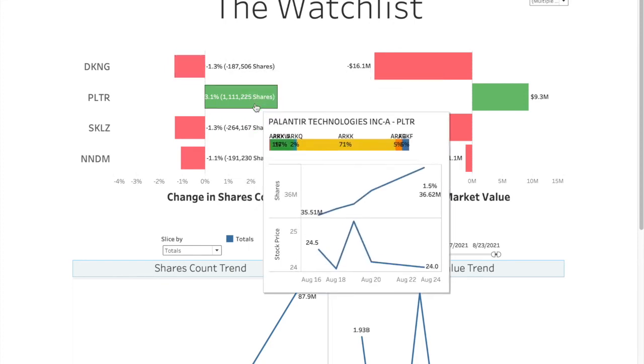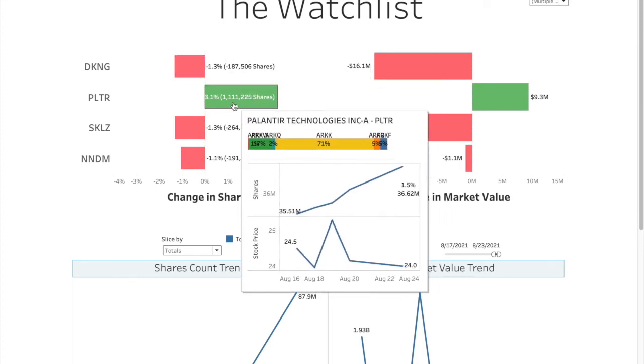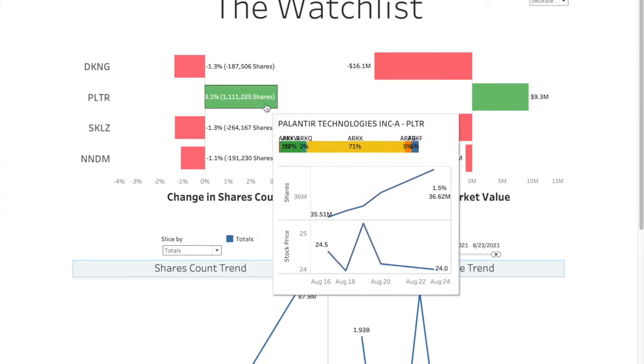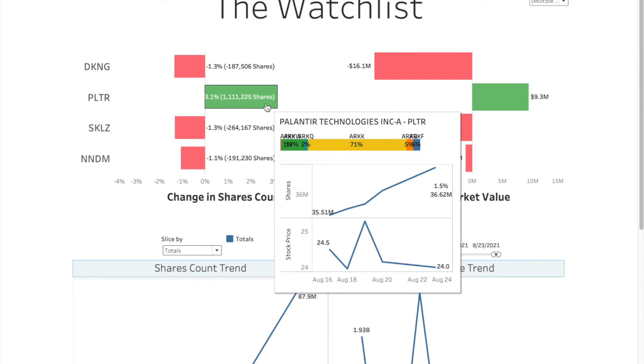Palantir, 3% added actually. So 1.1 million shares added, positive 9.3 million dollars there. Stock price for this week is down by 50 cents. As you can see in the trend there, present in all the six ETFs.